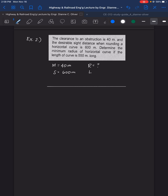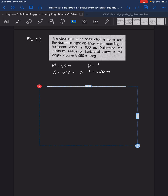Example number 2: The clearance to an obstruction is 40 meters, so M equals 40 meters. The desirable sight distance when rounding a horizontal curve is 600 meters, so S equals 600 meters. Determine the minimum radius of the horizontal curve if the length of curve is 550 meters. Since S equals 600 is greater than L equals 550, we use the S greater than L condition.